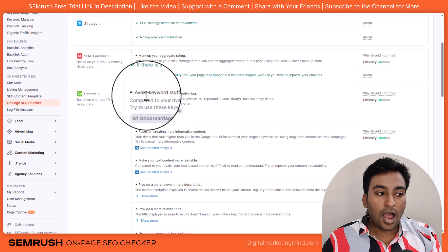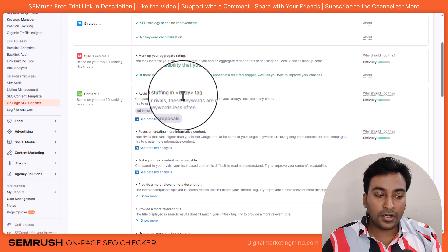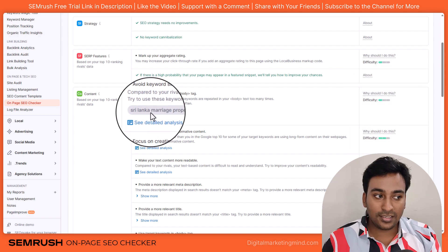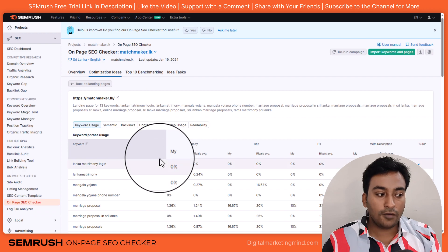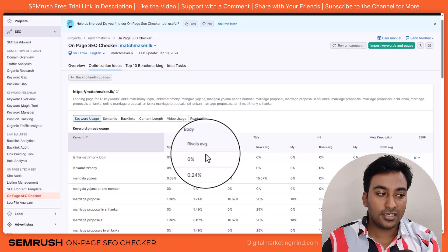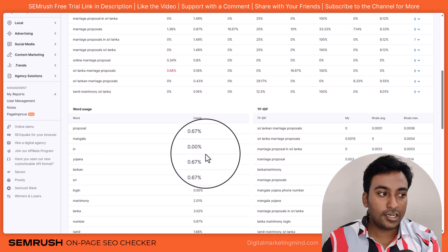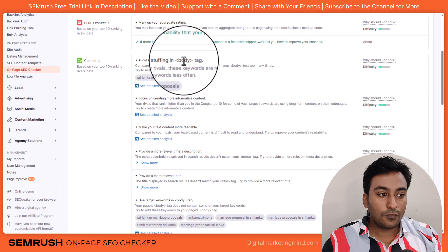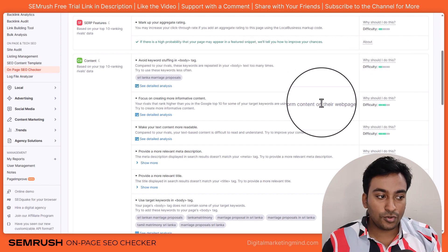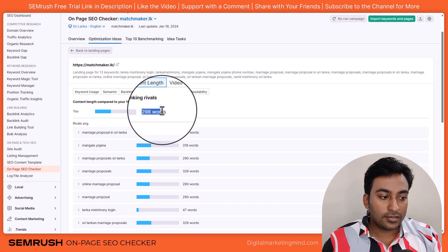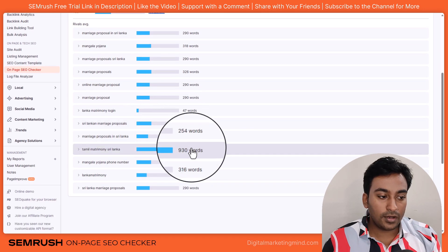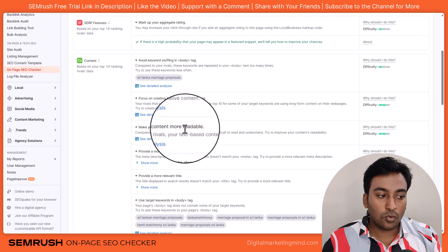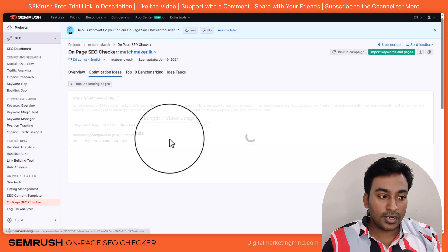Then we have content ideas like 'avoid keyword stuffing in your body tags' — compared to your rival, these keywords are repeated on your body tag too many times. When I click on see detailed, it gives a detailed analysis with all rivals' data. It also suggests to 'focus on creating more informative content,' showing that I'm only covering a certain number of words compared to my rivals who have much more content. Another idea is 'make your text and content more readable' — compared to rivals, my content is very difficult to read, and it gives me a readability analysis.